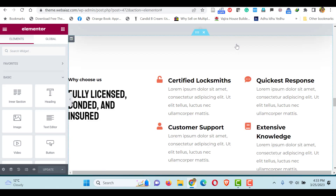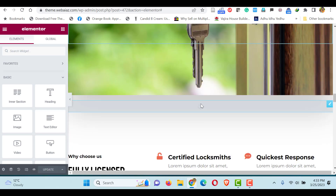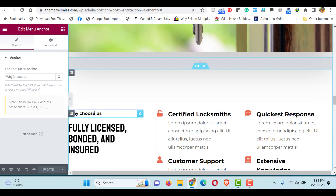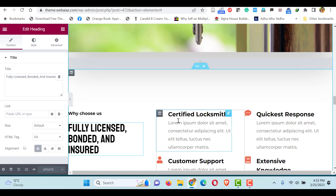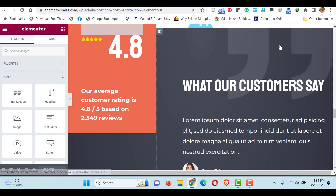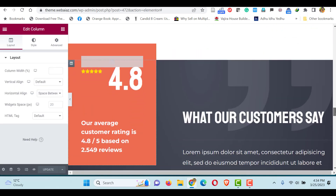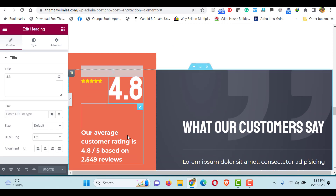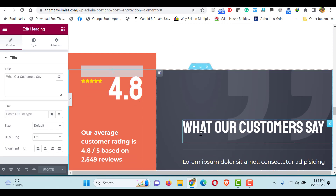Let's go to the Why Choose Us section. Again you can see the anchor section — here you can clearly see 'whychooseus' without spaces, which is really important. This is the anchor section. You can then edit each title — this is a three-column layout. You can edit each column, and then the testimonials section where you can edit the text and numbers — all kinds of things you can edit visually.